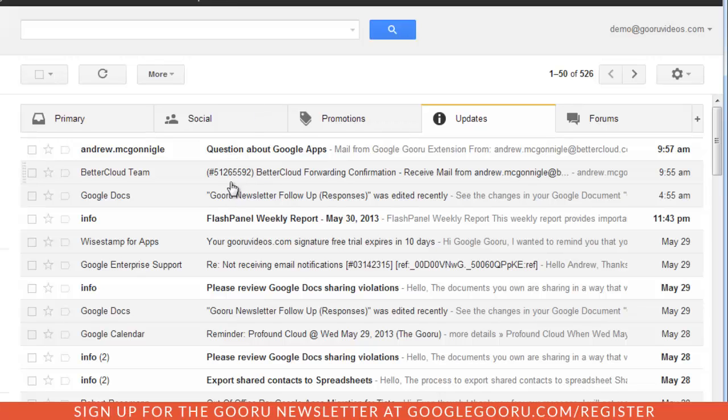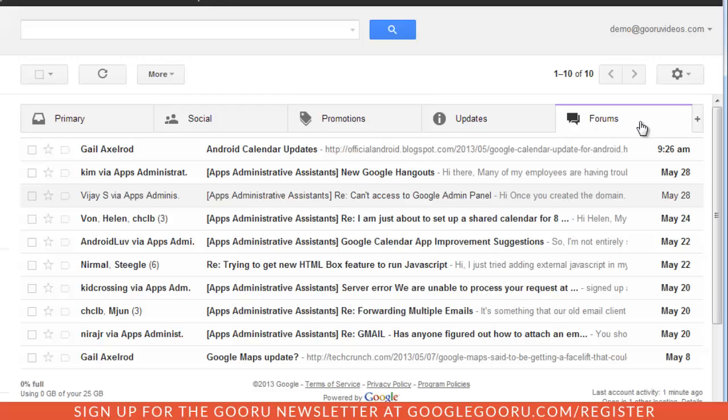This can include these spreadsheet notifications or updates from applications you may be using for your domain. Then the forums tab just gives me all these notifications from the different forums that I'm a member of.